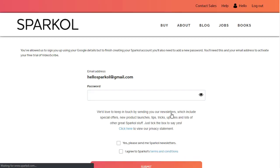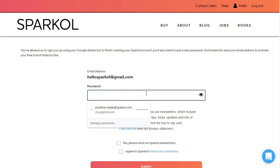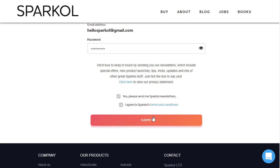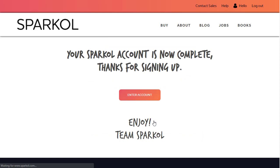Now you will need to enter your password for your Sparkle account. Again, opt in or out to the newsletters and agree to the terms to proceed. You can then click Submit to continue. Your account will now be created.